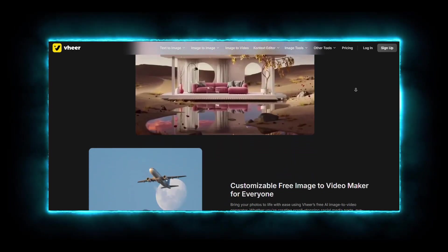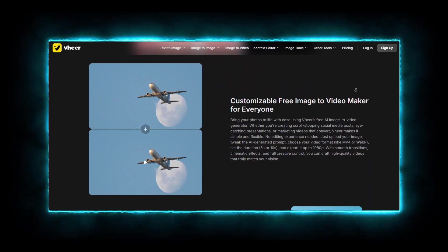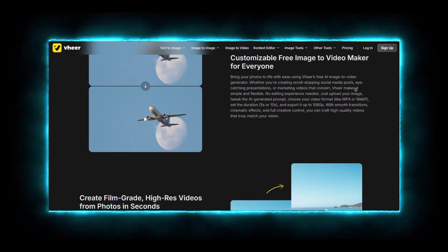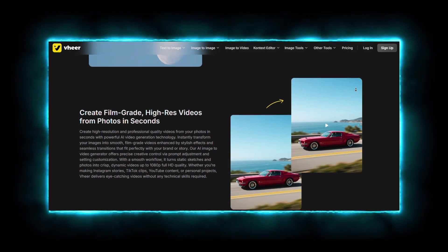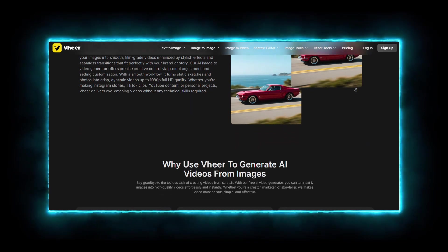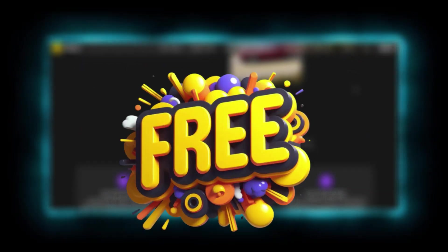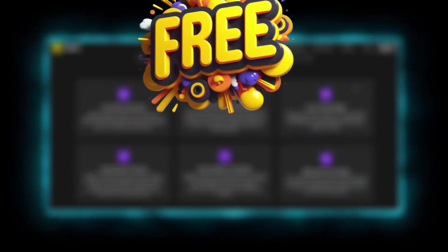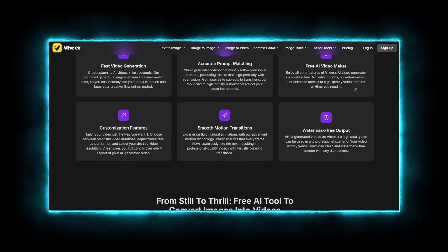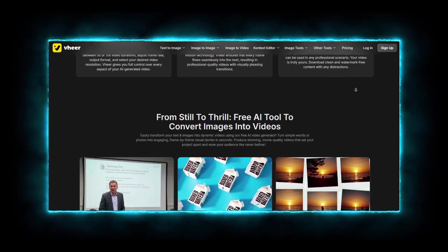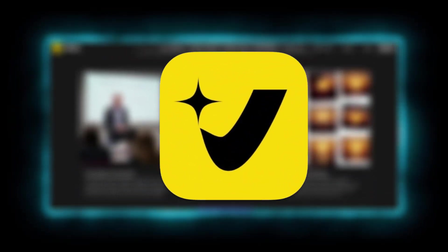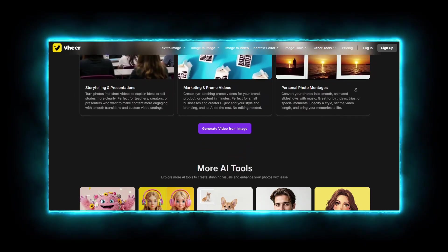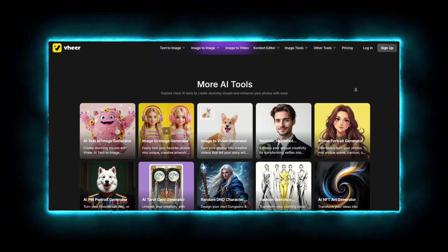What if you could turn any image, yes, any image, into a stunning AI-generated video, completely free, with no limits? Today, I'm going to show you exactly how, using Veer AI, the tool that's changing the game for creators everywhere.